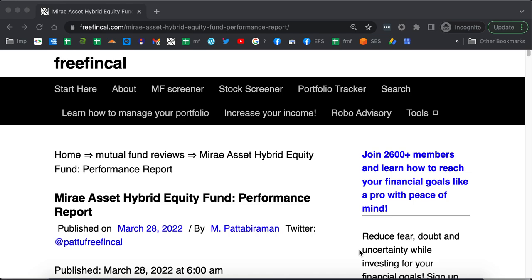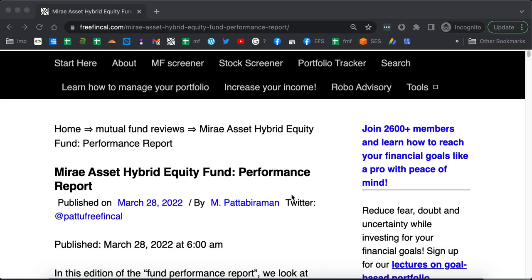Hi, I am Patu from FreeFincal. In this edition of Fund Performance Report, let us take a look at Mirae Asset Hybrid Equity Fund.